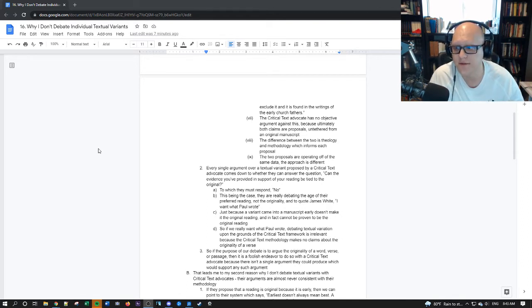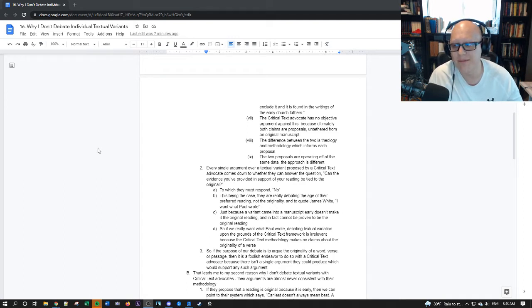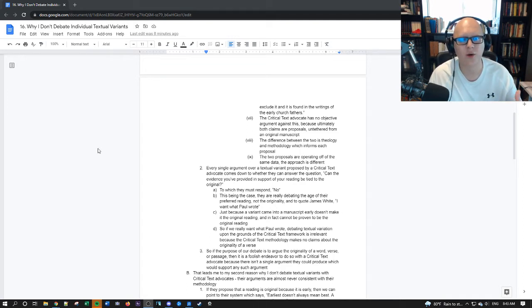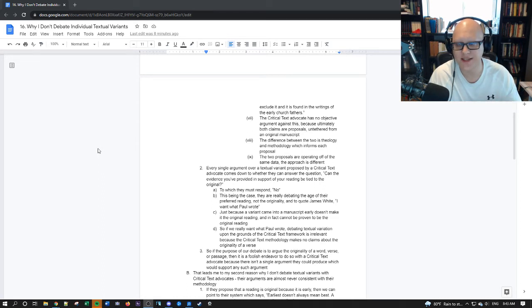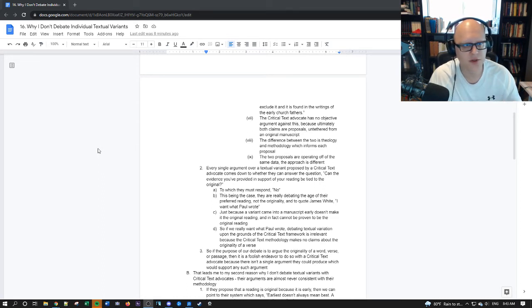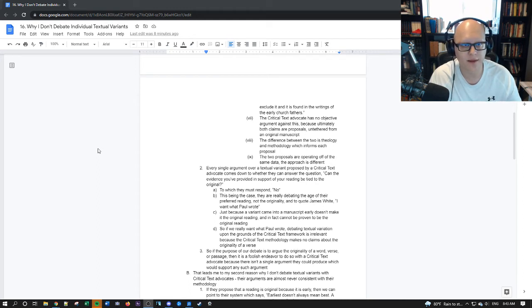So the difference between the two is theology and methodology which informs how both parties look at the same exact set of data. The approaches are different, the outcome is different, but ultimately it's just opinion.